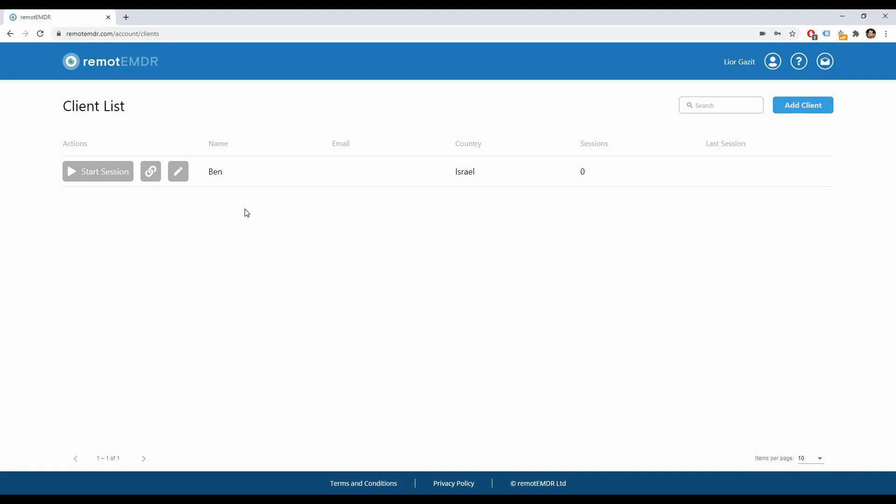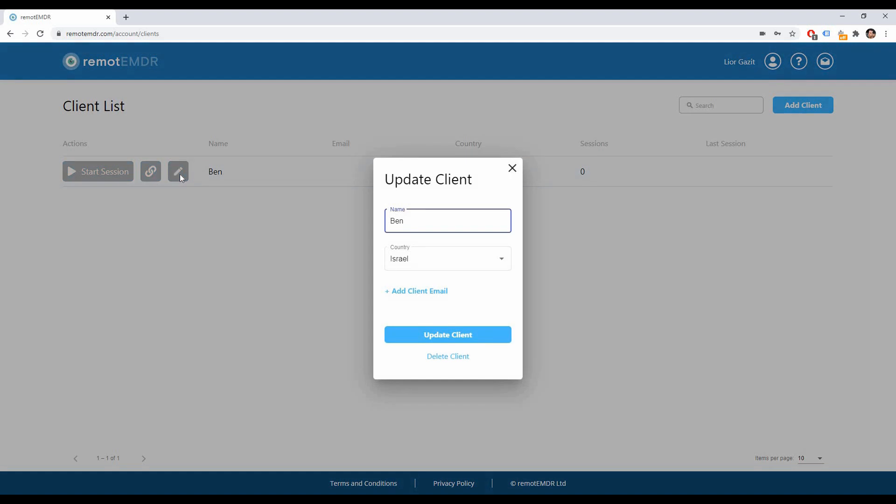To edit a listing click on the Edit Client button next to the client's name. A pop-up window will open where you'll be able to edit the details you've entered before or delete the item from the list entirely.